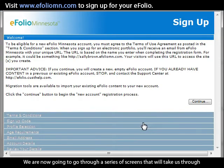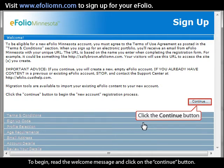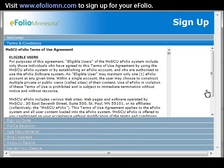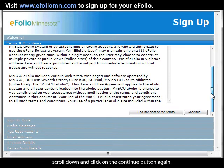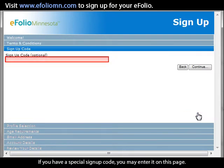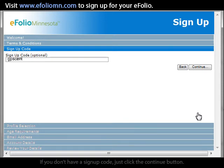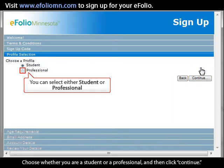We are now going to go through a series of screens for the eFolio sign-up process. Read the welcome message and click Continue. Take a minute to read the terms and conditions, scroll down, and click Continue again. If you have a special sign-up code, you may enter it on this page — here at Century College, we have a sign-up code of GPSCentury. If you don't have a sign-up code, just click Continue. Then choose whether you are a student or a professional, and click Continue.